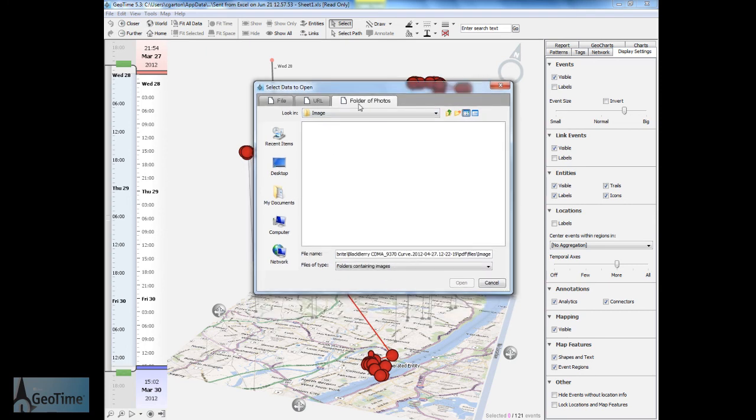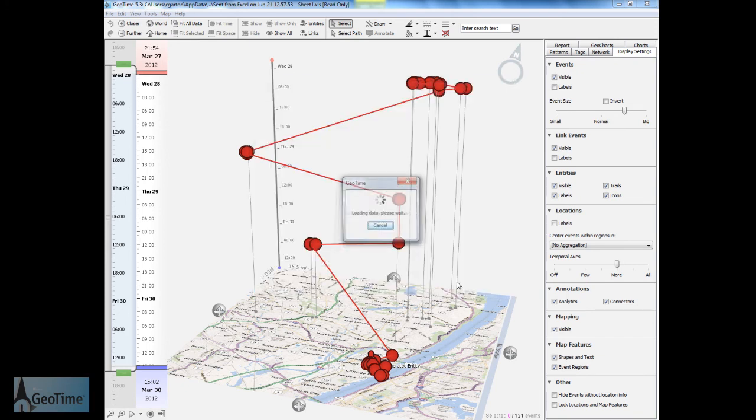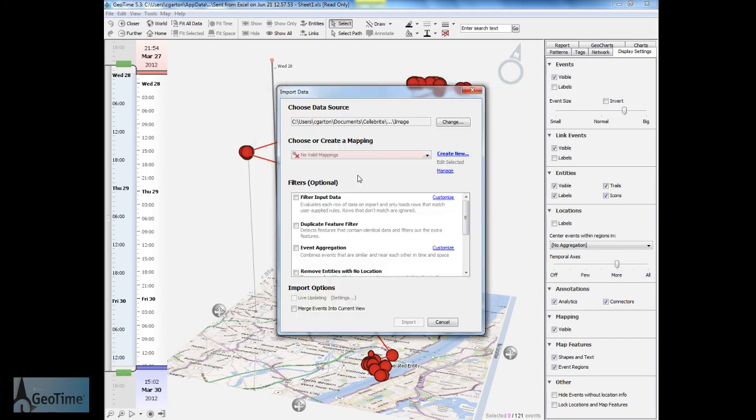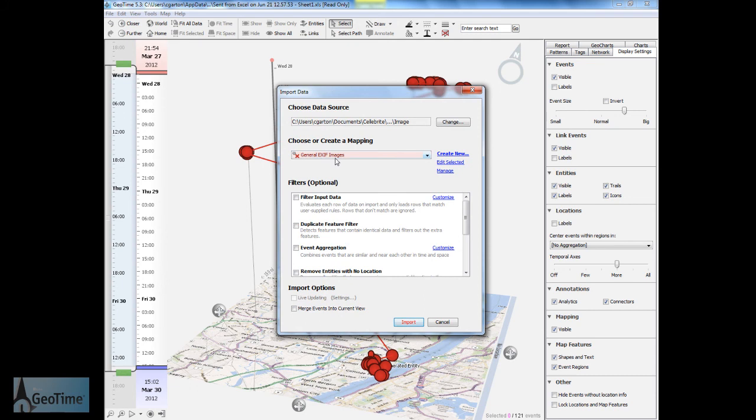Within GeoTime I'm going to choose folder of photos and this is going to allow me to open up the images as well as their geolocation information. In order to do this I'm going to use the general EXIF images mapping. You'll notice that GeoTime is going to throw up a warning here listing it in red as the first few images do not have geographical information associated with them.